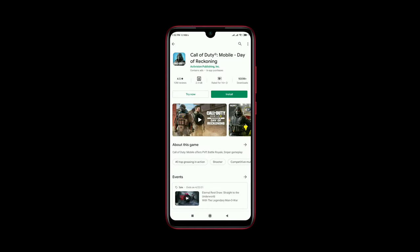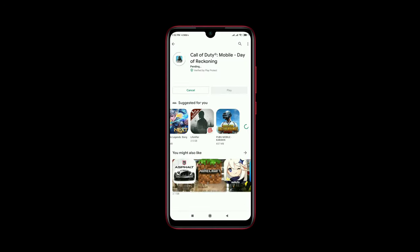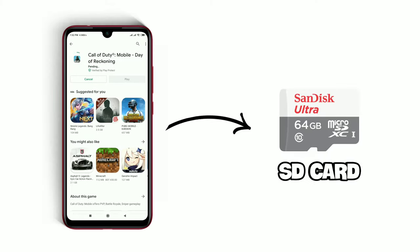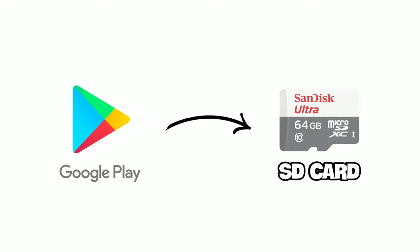Today in this video, we will learn how to install any application directly in the SD card from Play Store without any root.